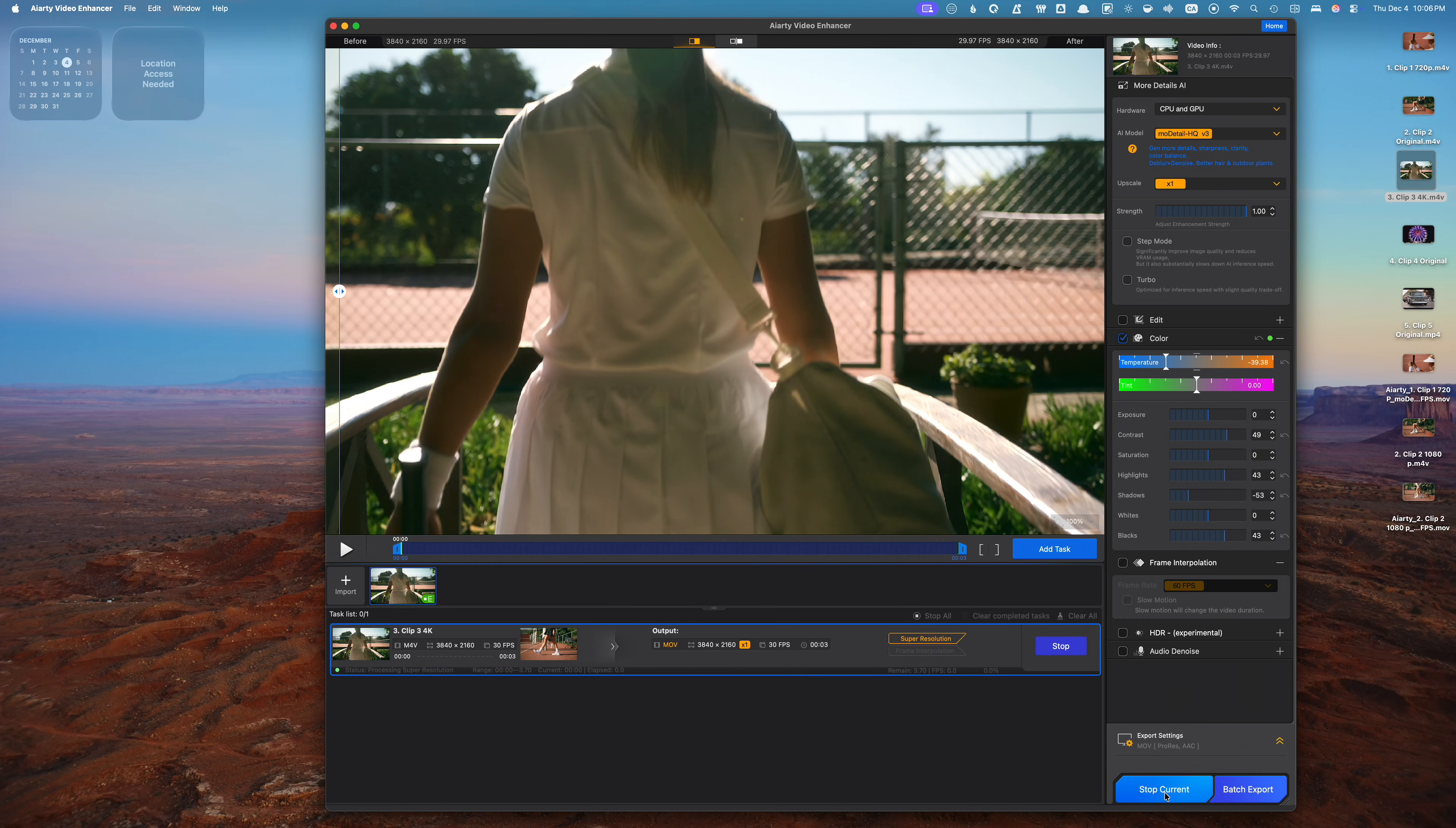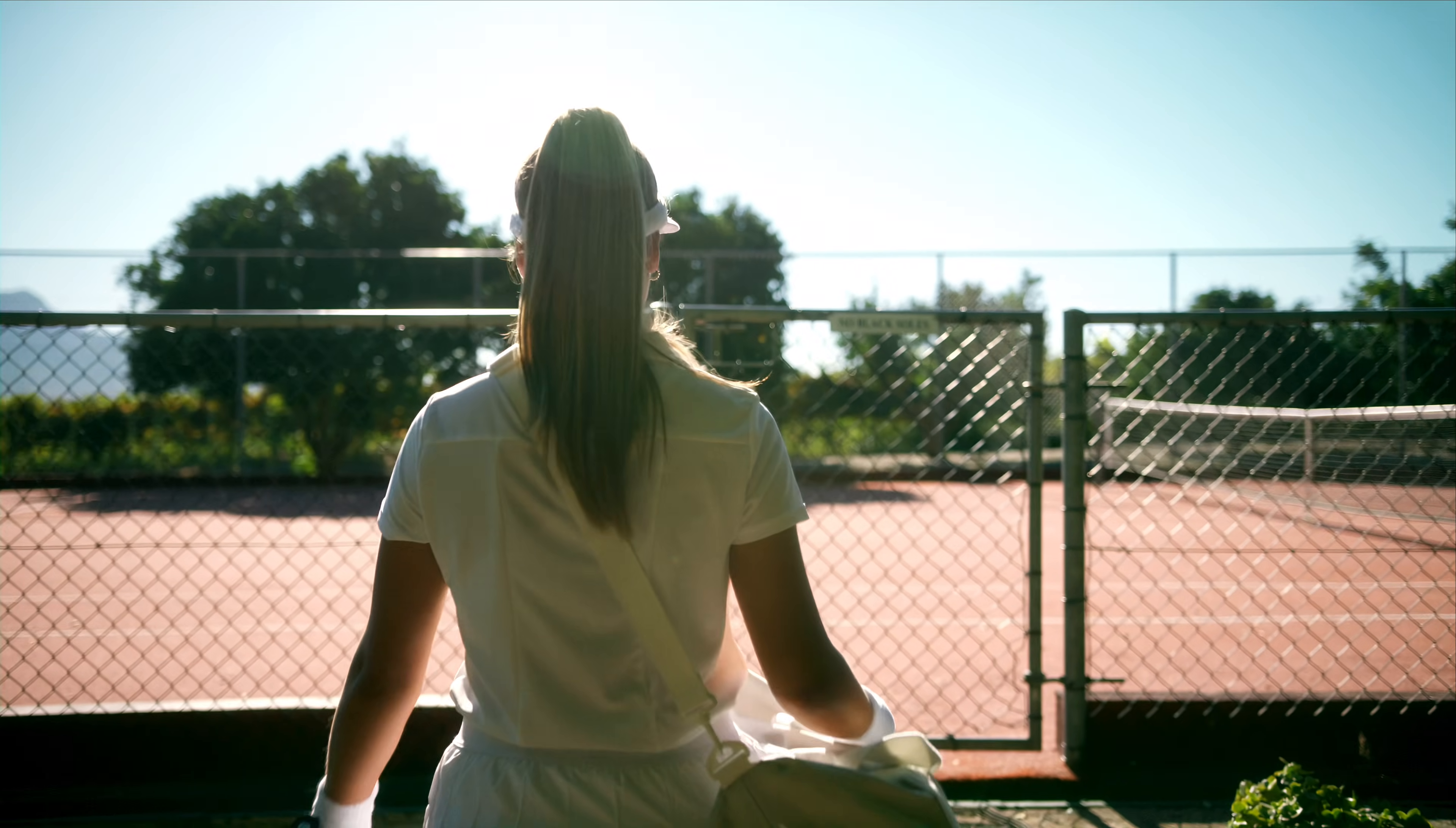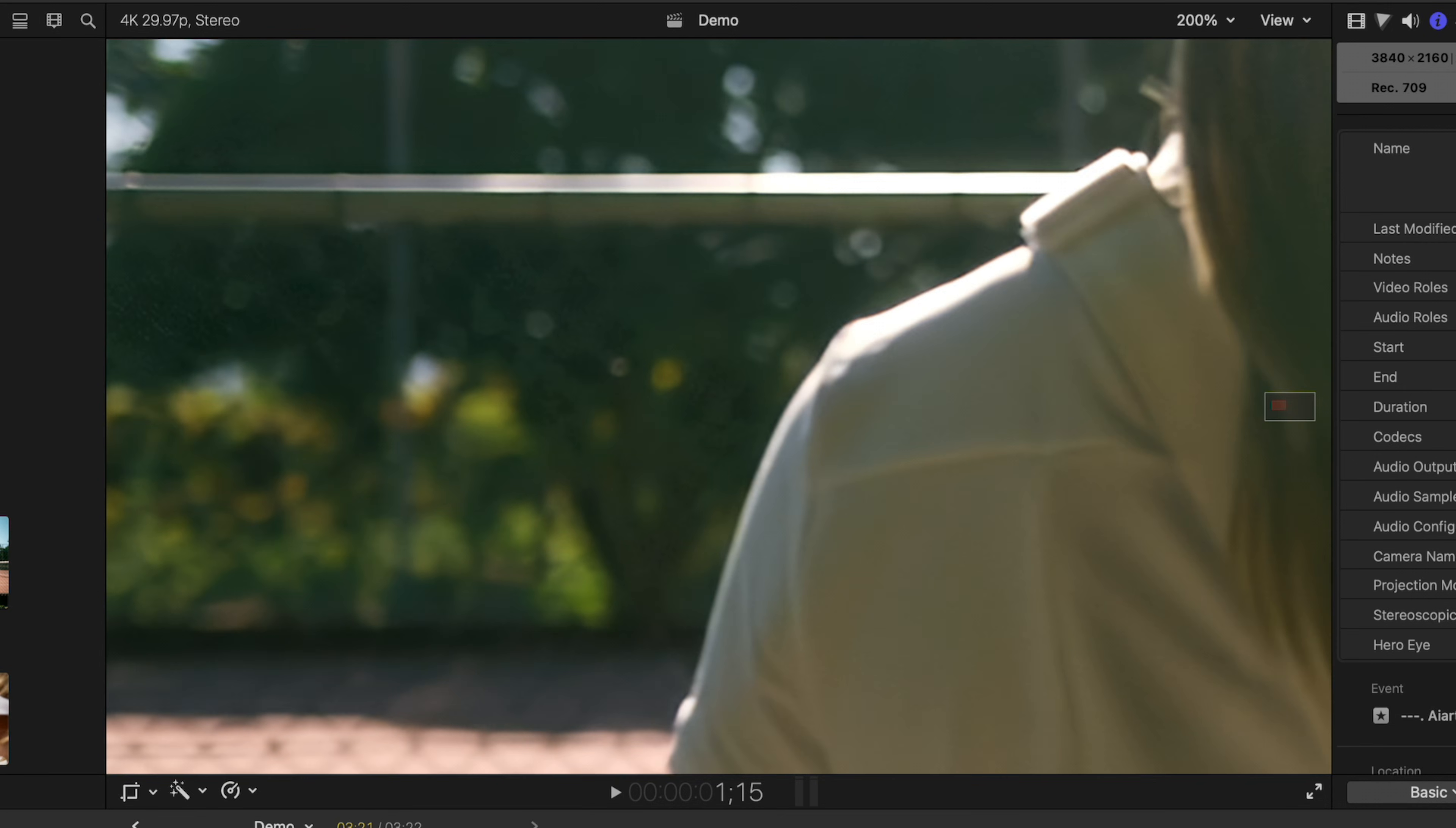Let's export this clip, bring it back into Final Cut Pro, and see just how much difference AIRD makes. Here's my original clip, both blurry and grainy, and here's my enhanced clip. Let's once again stack these and zoom in to see the difference. Original, enhanced. Original and once again enhanced. Just look at how much cleaner and smoother the enhanced version is, pretty amazing isn't it.